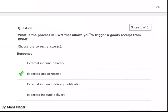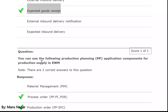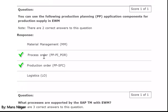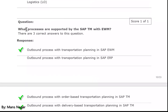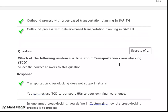What is the process in EWM that allows you to trigger a goods receipt from EWM GR? The process that triggers is expected goods receipt. You can use the following production planning PP application components for production supply in EWM: process order PP-PI, production integration, production order, production planning SFC. What processes are supported by SAP Transport Management with EWM? Urban process with transportation planning in EWM, urban process with order-based transportation planning, and urban process with delivery-based transportation planning in SAP Transport Management.